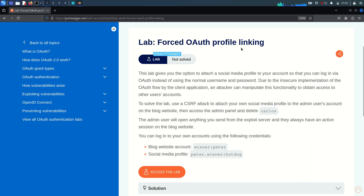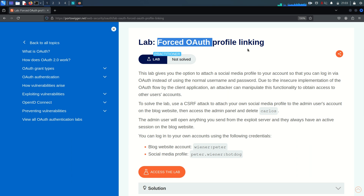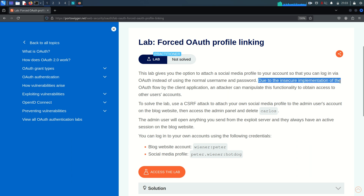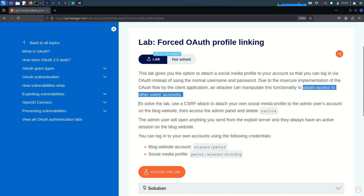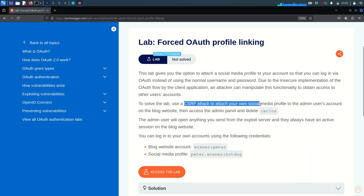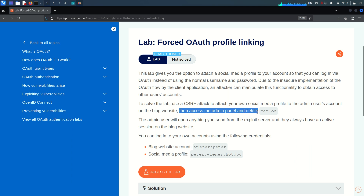This lab is about linking your profile with another user or victim user, and we force that with OAuth to link the profile. The lab description says it gives you the option to attach a social media profile to your account so you can log in via OAuth instead of using the normal username and password. Due to the insecure implementation of the OAuth flow by the client application, an attacker can manipulate this functionality to obtain access to other users' accounts. To solve the lab, we need to craft a CSRF attack to attach our social media profile to the admin user's account and then access the admin panel to delete the Carlos account.